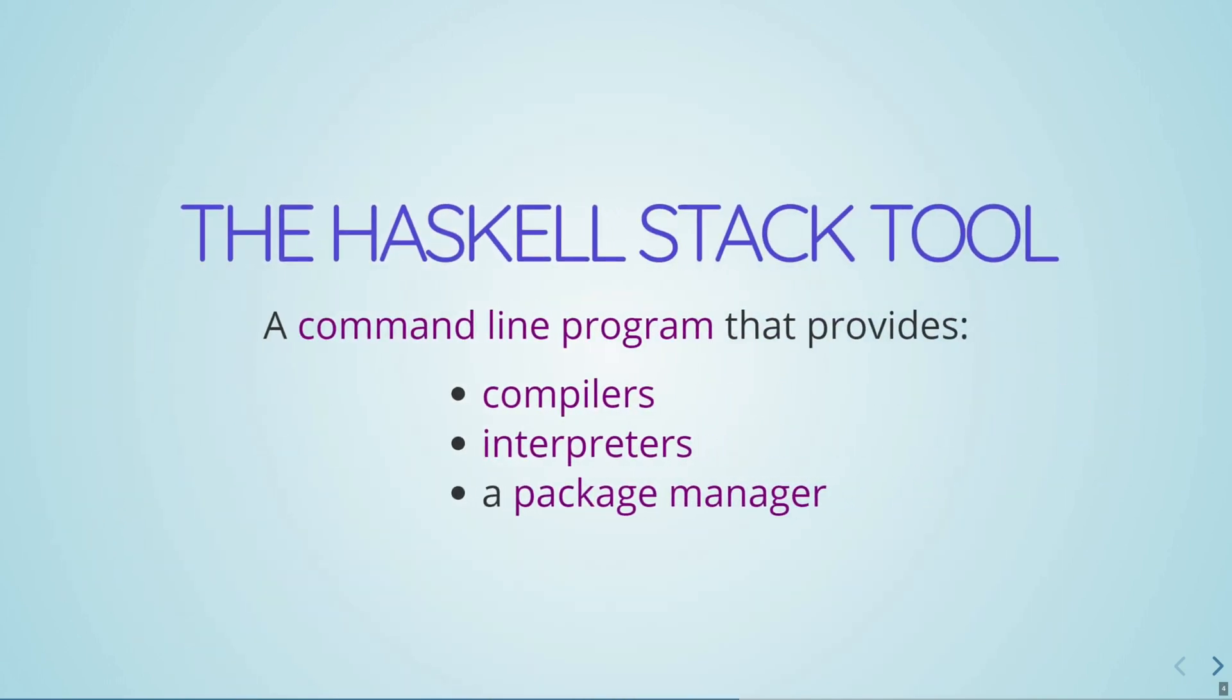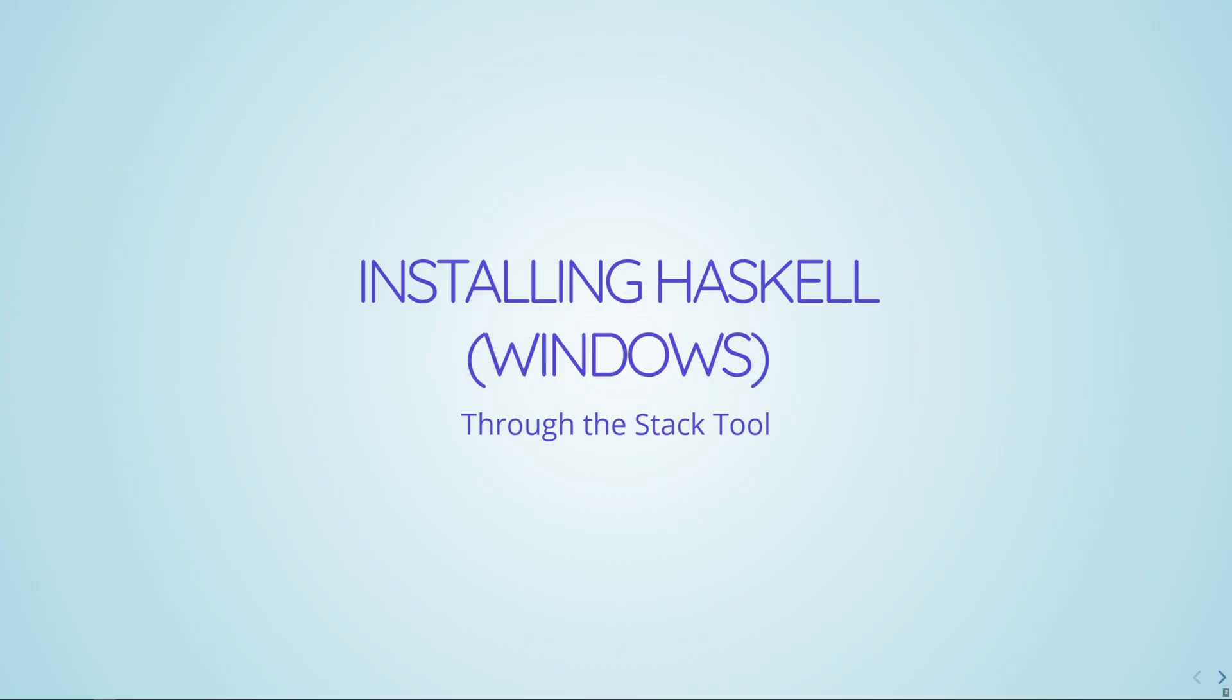The Haskell community provides a tool called Stack that is used from the command line, like most compilers and interpreters. The Haskell Stack tool isn't actually a compiler or interpreter. Rather, it downloads compilers and interpreters as you need them, depending on your project configuration. It also serves as a package manager, which is a way of installing different libraries that add functionality to the core language.